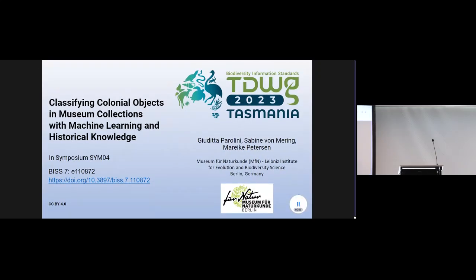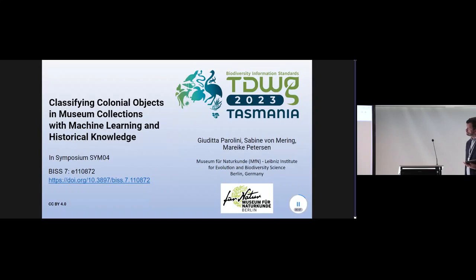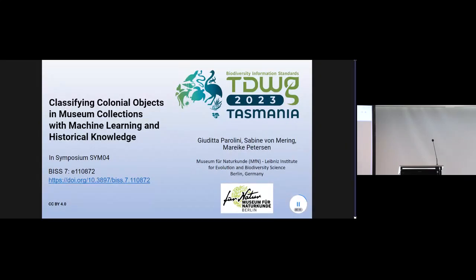Good morning. My name is Judita and I am a data scientist working for the Natural History Museum in Berlin. Today I will be presenting the research I have been doing with my colleagues at the museum, Sabine von Mering and Marijke Pettersen, about the use of machine learning to label objects with a potential colonial provenance.